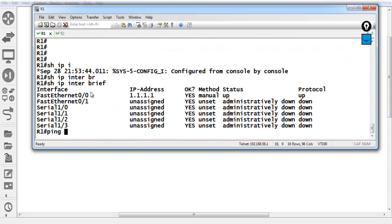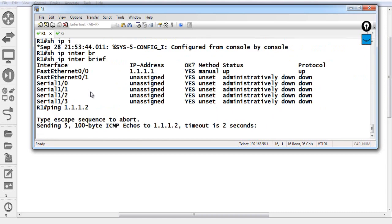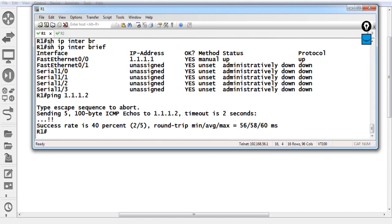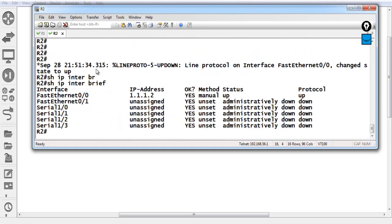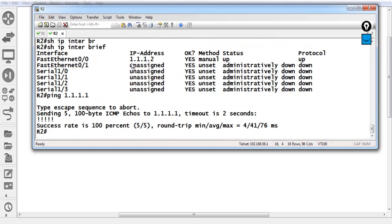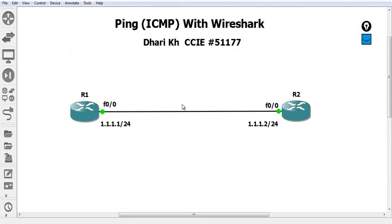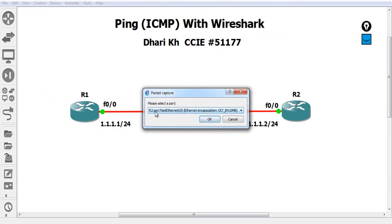I do a ping to 1.1.1.2 — it works perfectly. The ping from Router 2 to 1.1.1.1 also works perfectly. Now I will start monitoring this link. I turn on Wireshark through the cable — it asks whether to capture from Router 2 to Router 1, or Router 1 to Router 2. Either direction works since the reply will be captured anyway.